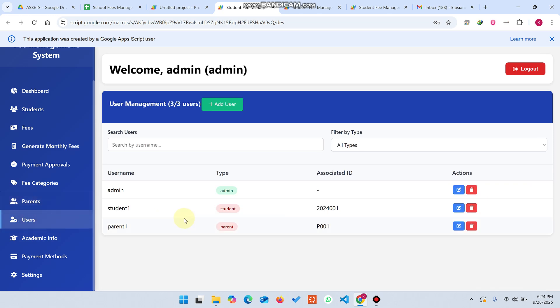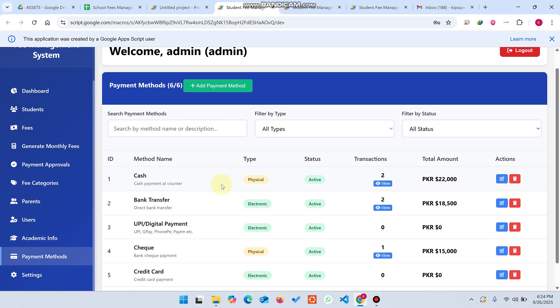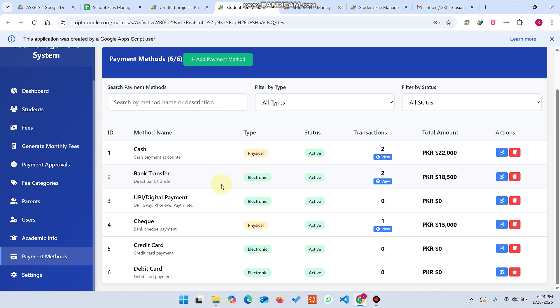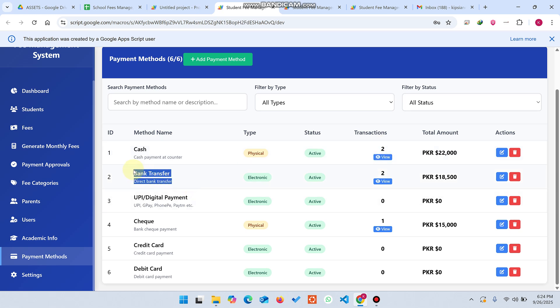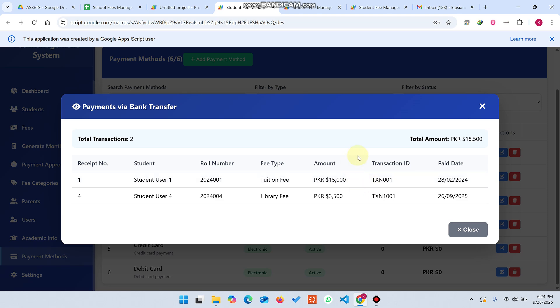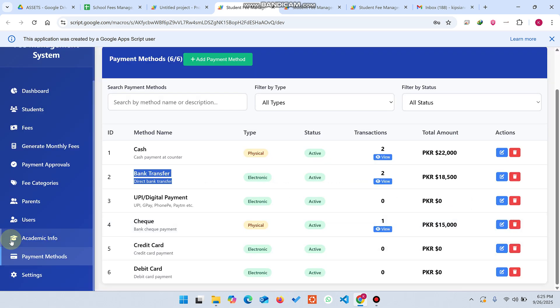In user management, you can manage users and payment methods — add or delete payment methods. You can also see how many transactions were made per payment method. For example, cash has two transactions and bank transfer has two transactions. You can click view to see exactly who made those transactions.